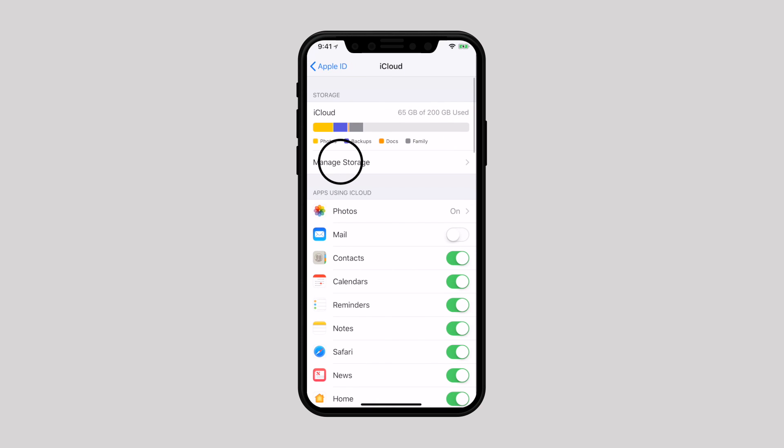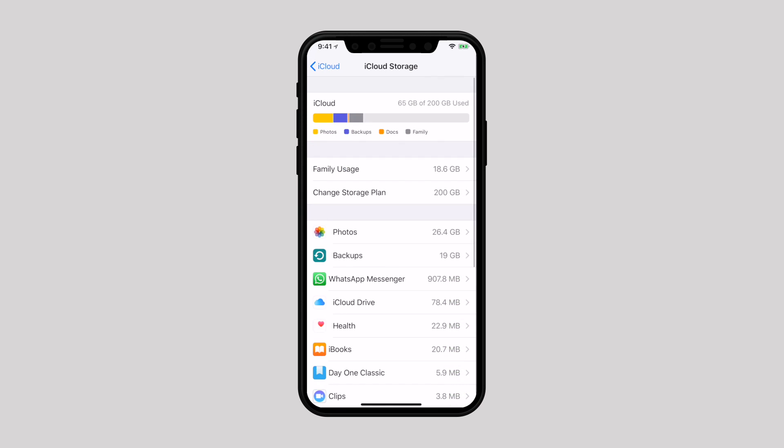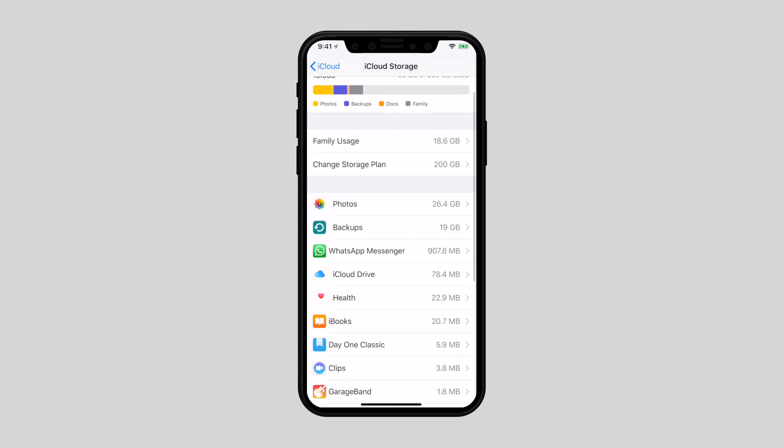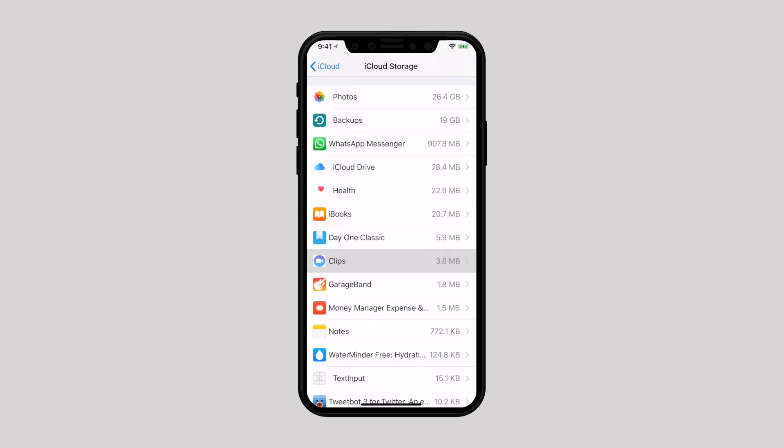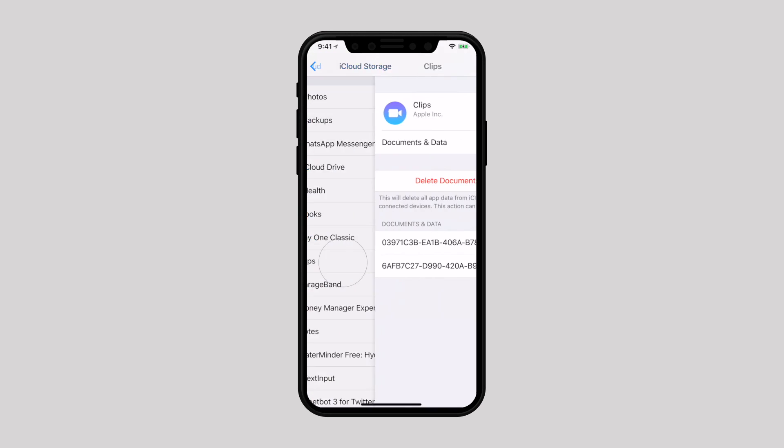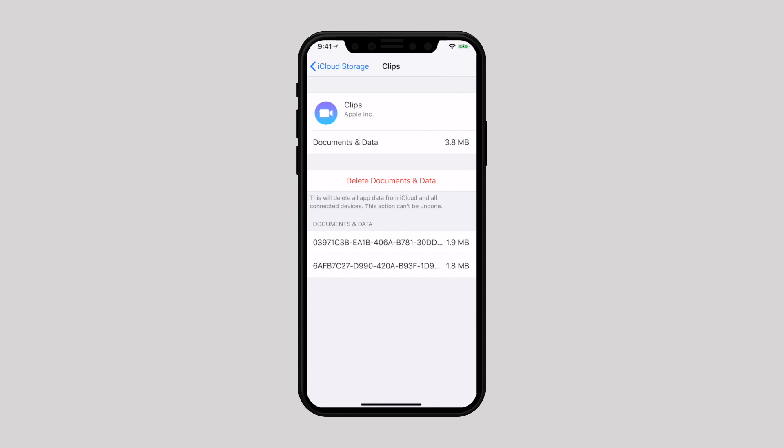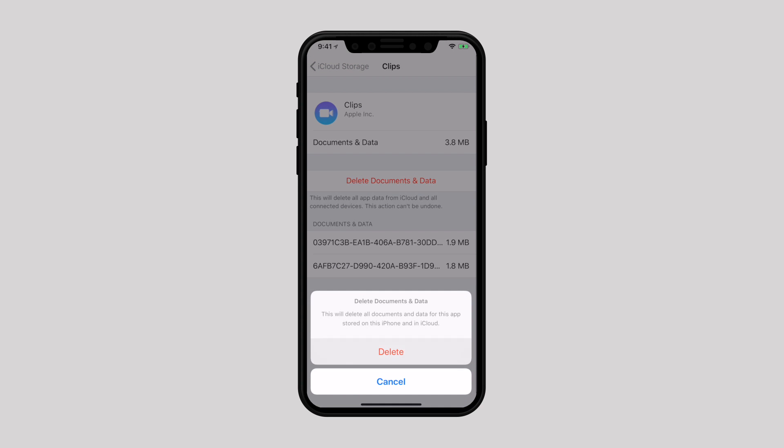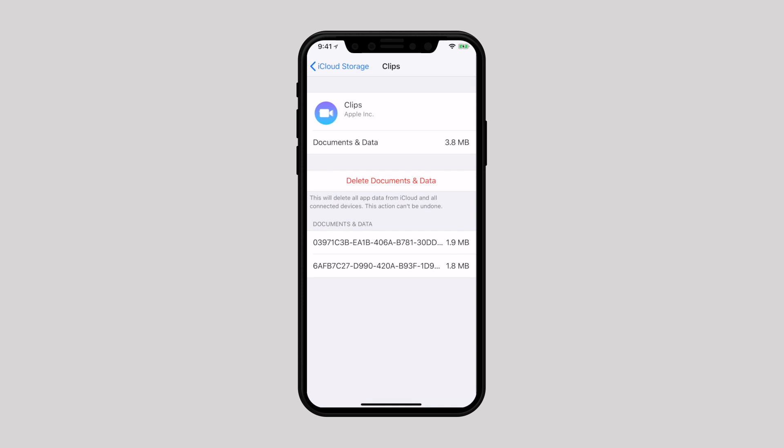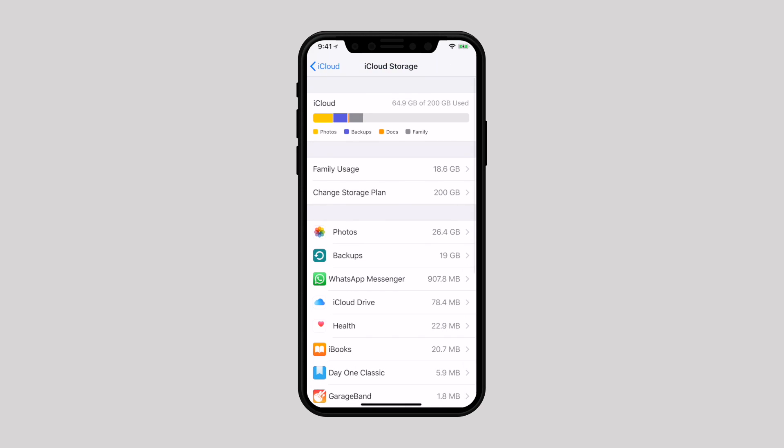Now tap on manage storage and tap on the app which data you want to remove. Now tap on delete documents and data and confirm it from the next pop-up. Repeat the same process for the rest of the apps.